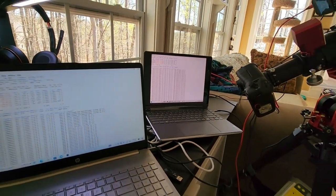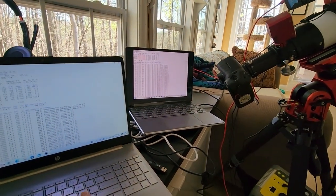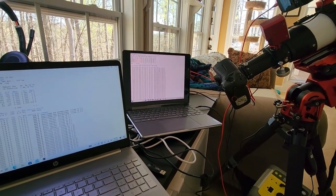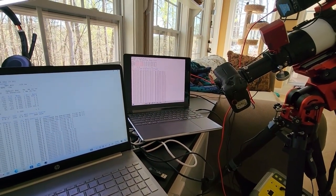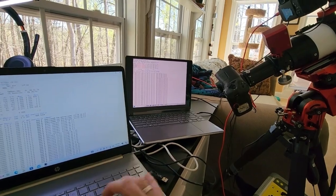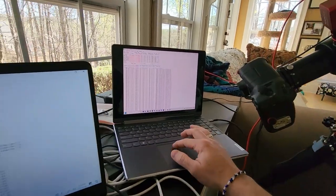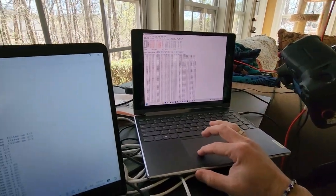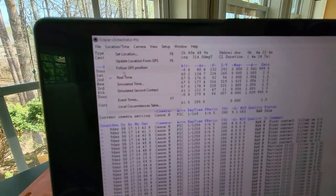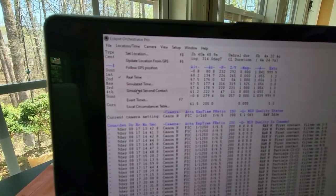We're going to start it right at the main part of totality, or right as the totality starts, what's called the second contact.